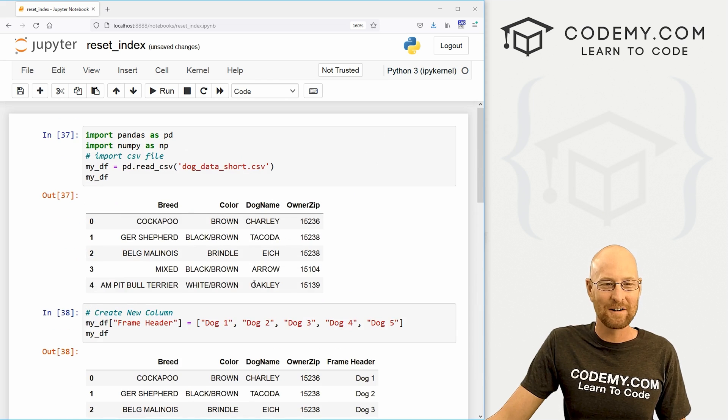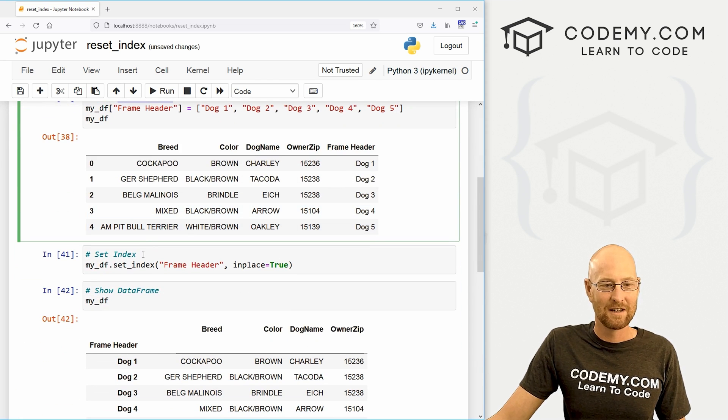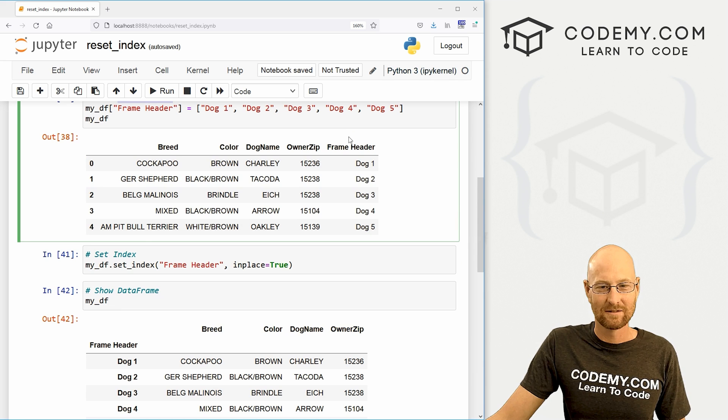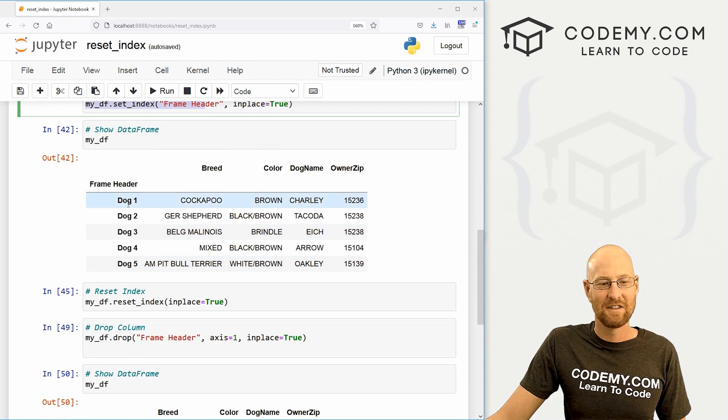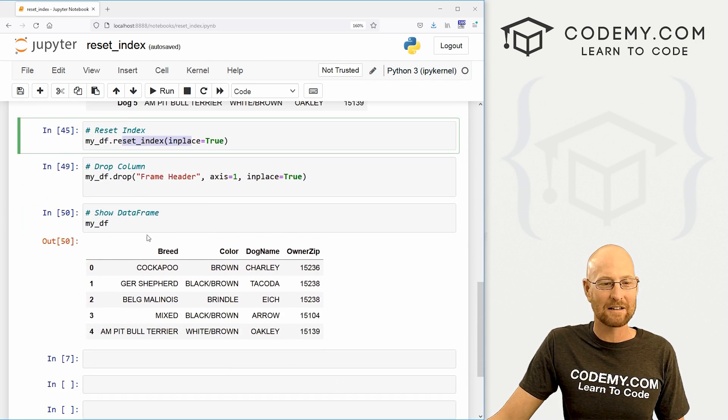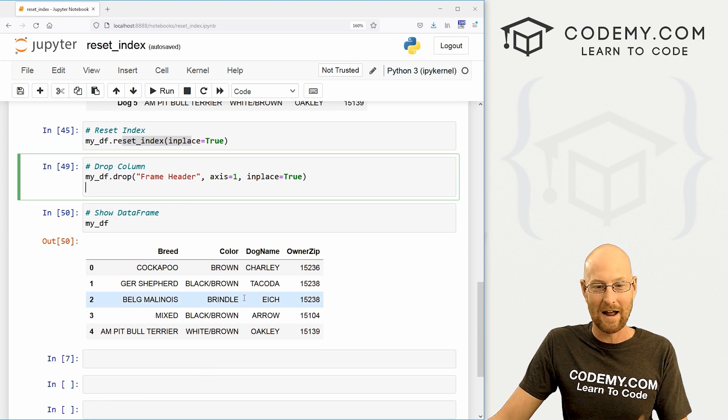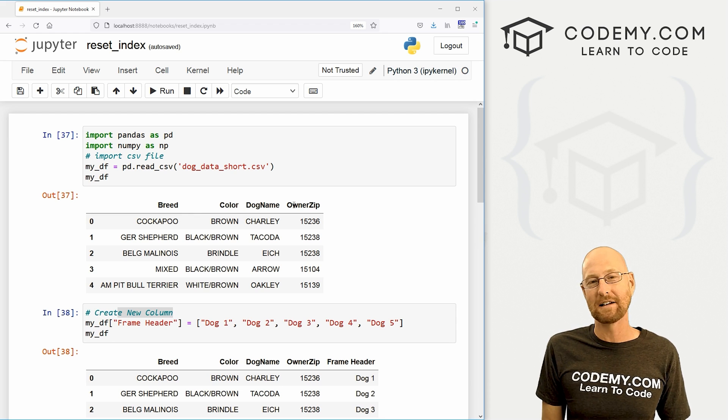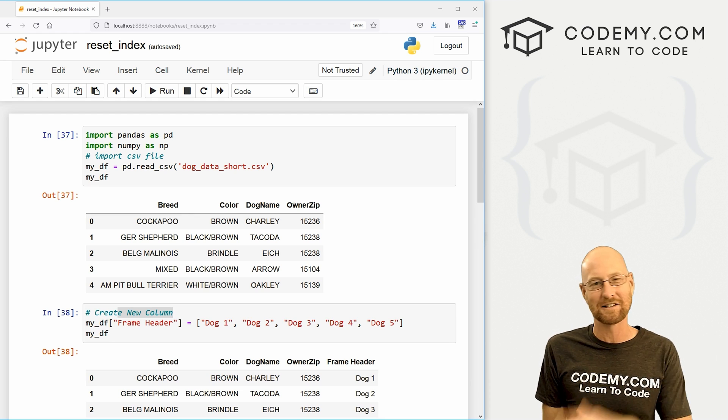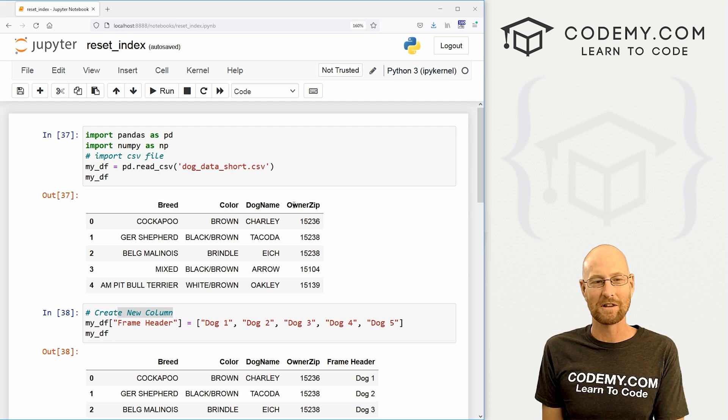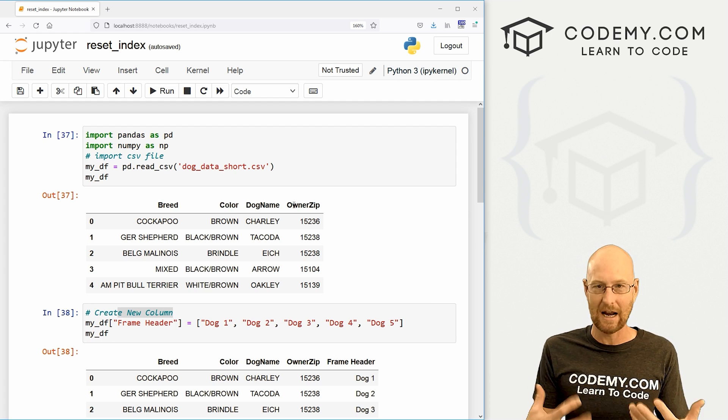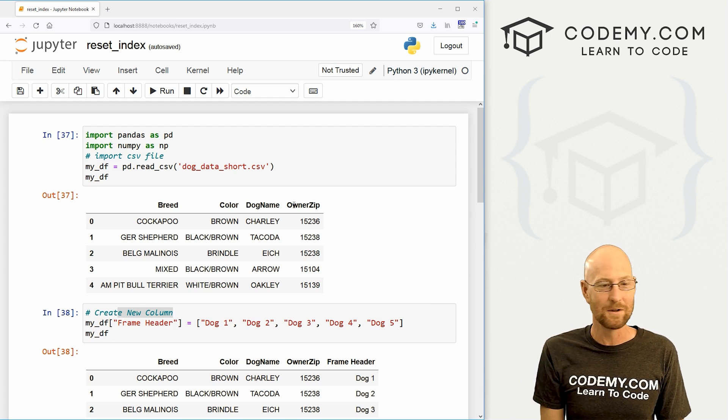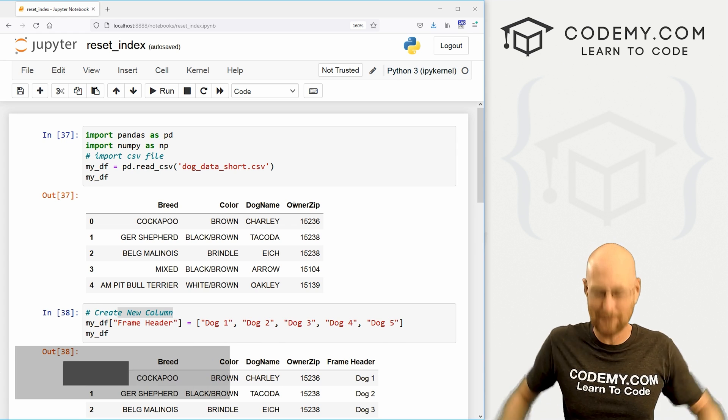We started up here creating a new column and we added it to our data frame. Then we changed it to the index. Then we reset our index back to the way it was. Then we dropped that column. And here we are back right where we started. So super quick, super easy to do this. Lots of different reasons why you might want to do this before I get into some of those reasons kind of moving forward in the rest of the course. But when you need to reset your index or change the index, add a new column to the index, that's how you do it.